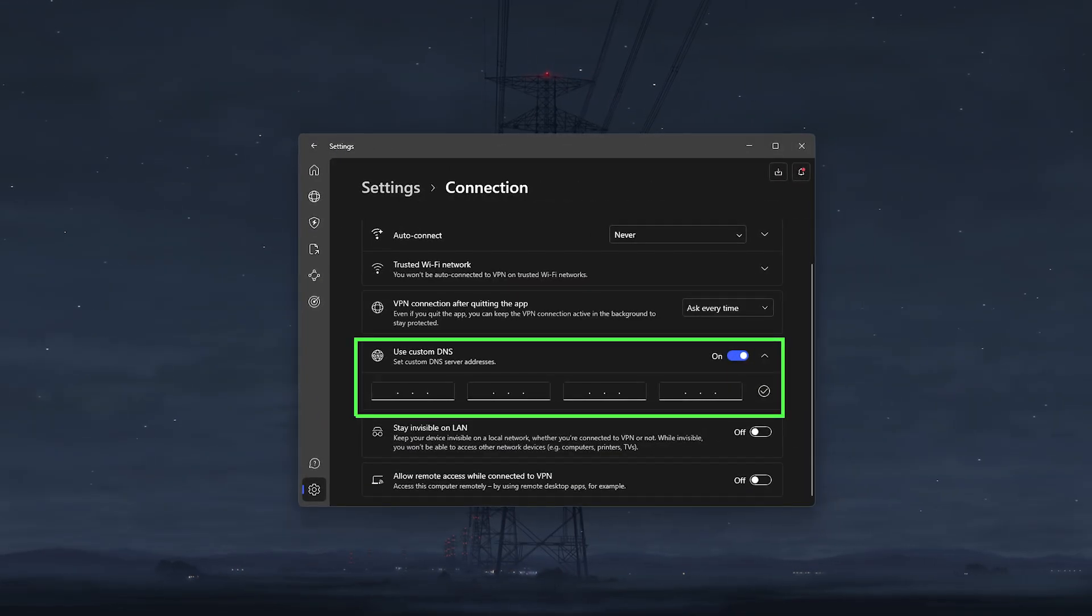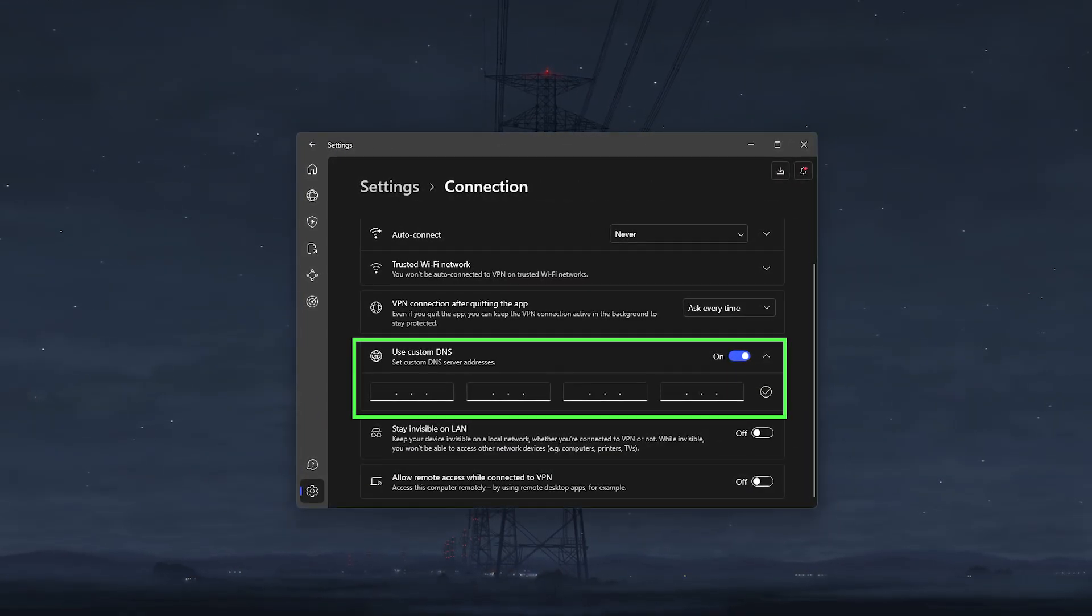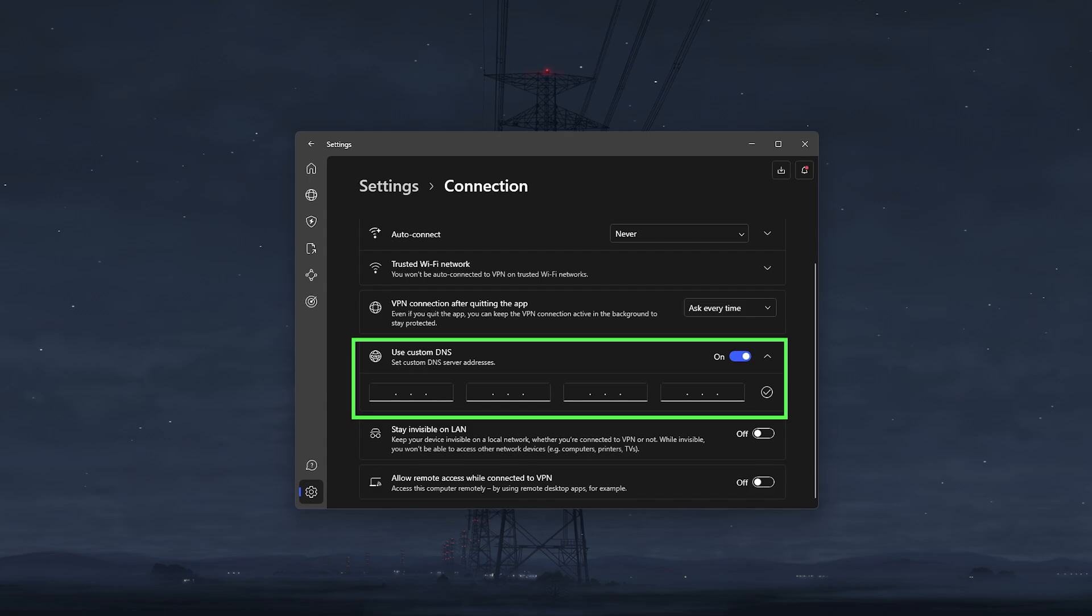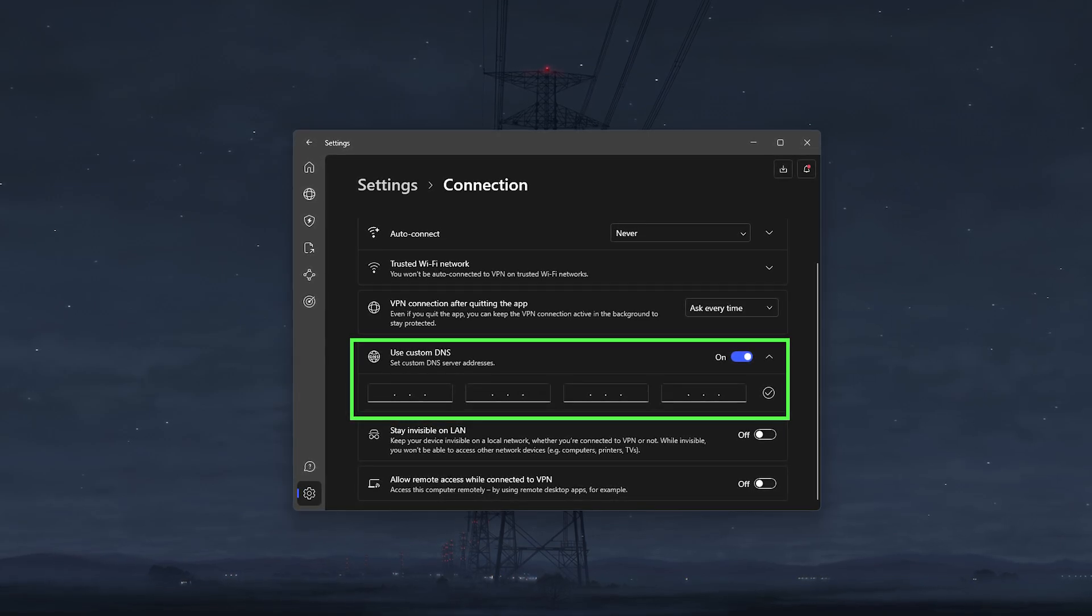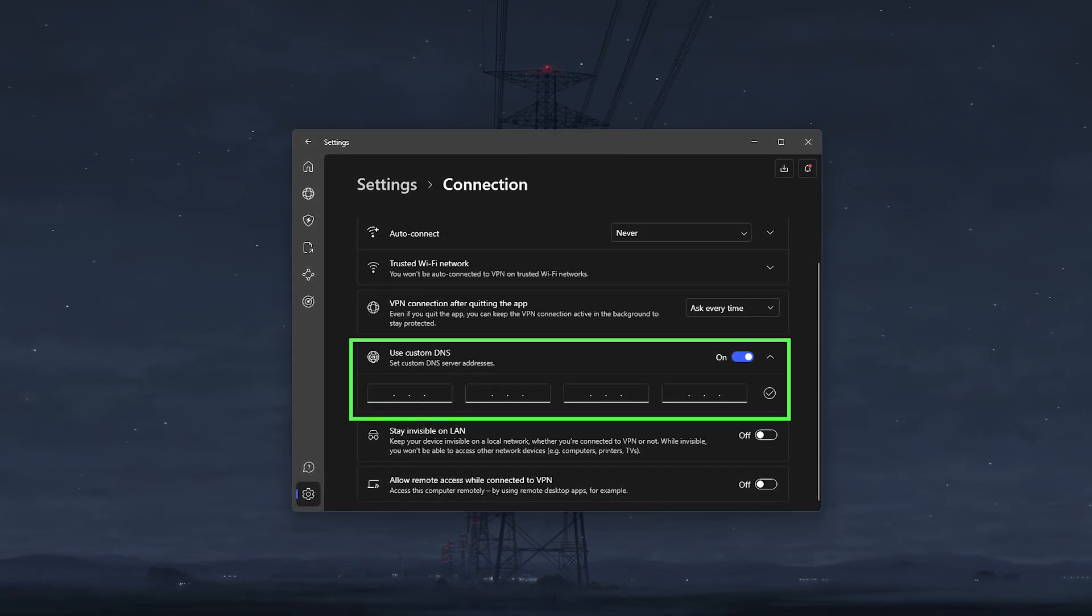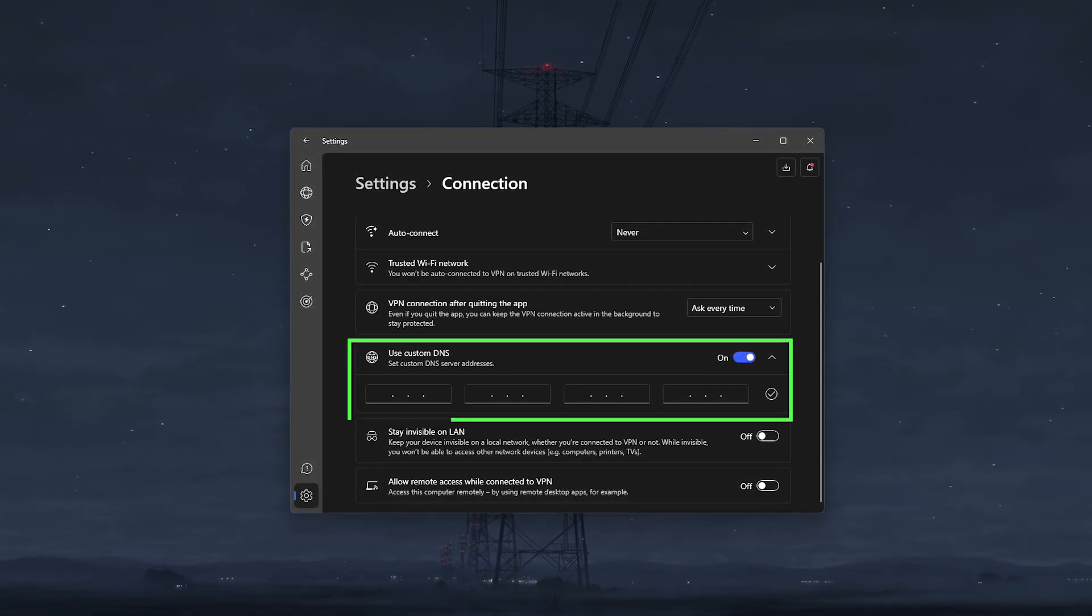And last but not least, you have custom DNS, which as the name implies, allows you to set your own DNS server, and this would help you avoid DNS leaks and potentially speed up your internet connection.